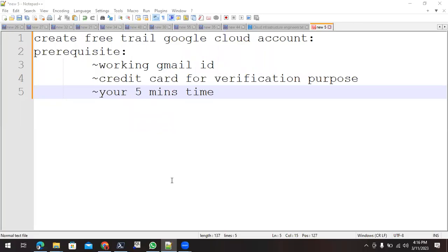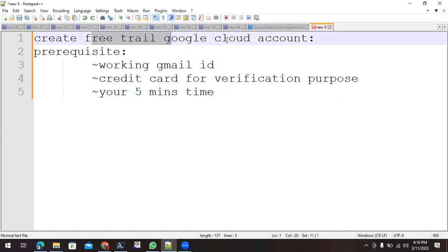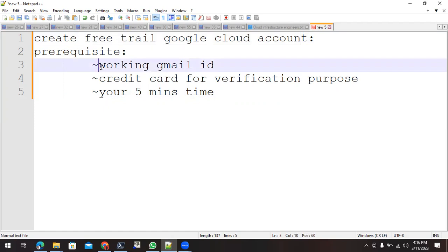Hello friends, in this video I am going to show how we can create a free trial account on Google Cloud. For creating the free trial account, we have the following prerequisites. It will require one working Gmail ID. We can make use of other email IDs as well.